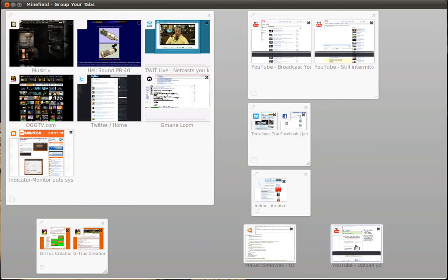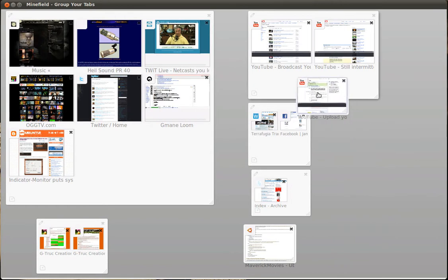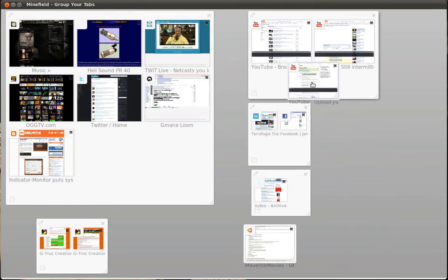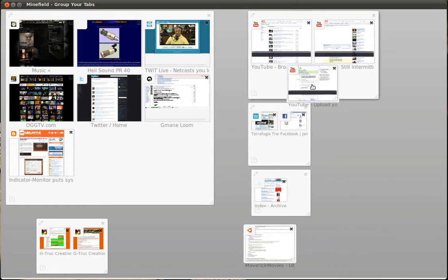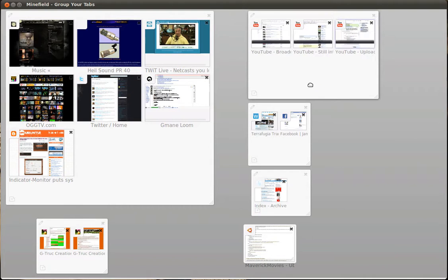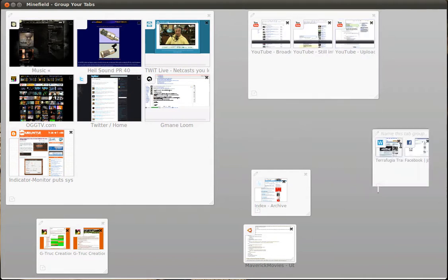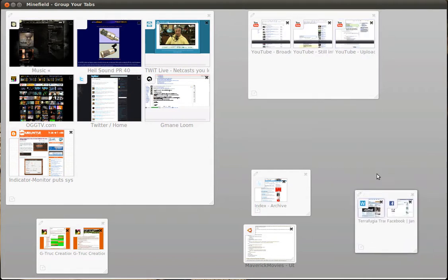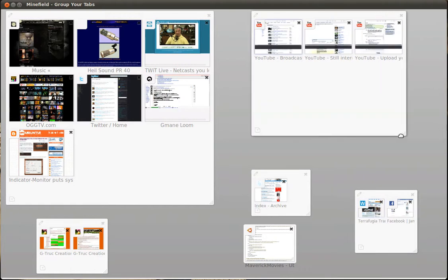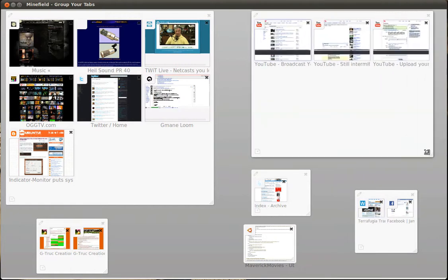I might actually decide that I want to group it in with these other YouTube windows. So I'll stick it in there and you can see that scales. I'll just move that around so I can enlarge that.